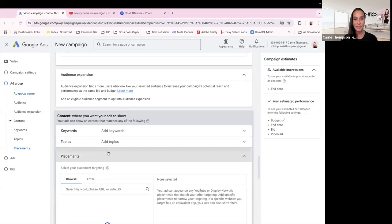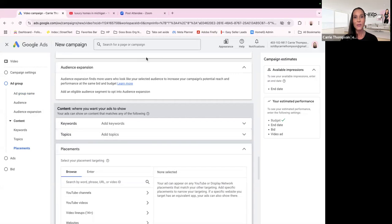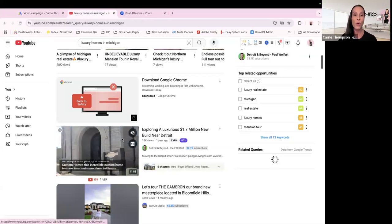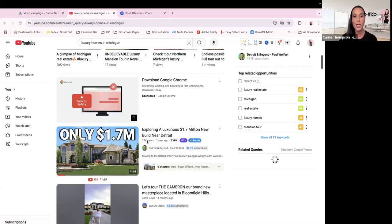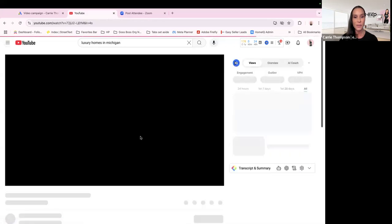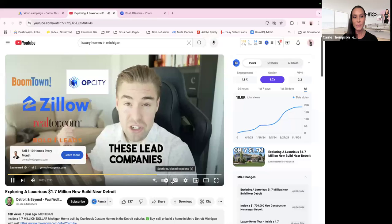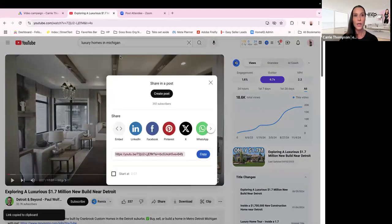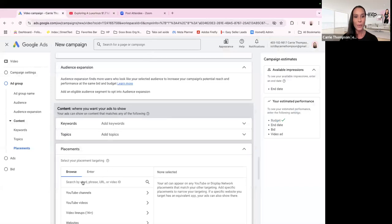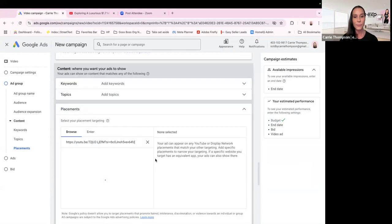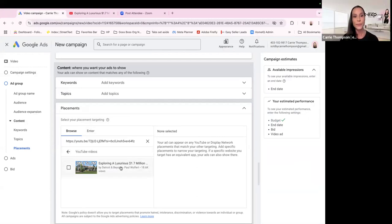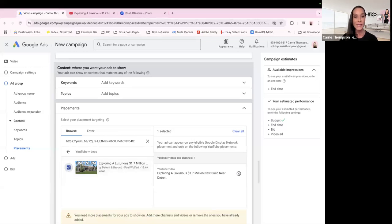Then you're going to go to Add Placement — this is the fun part. Go over to YouTube and type in whatever it is. If you're doing a property tour, type in 'luxury properties in your area.' Find a video with good views, copy the link, go back to Google Ads, paste it right here, click YouTube Videos, and there's your video. Select it, and it may also tell you how to add more videos.